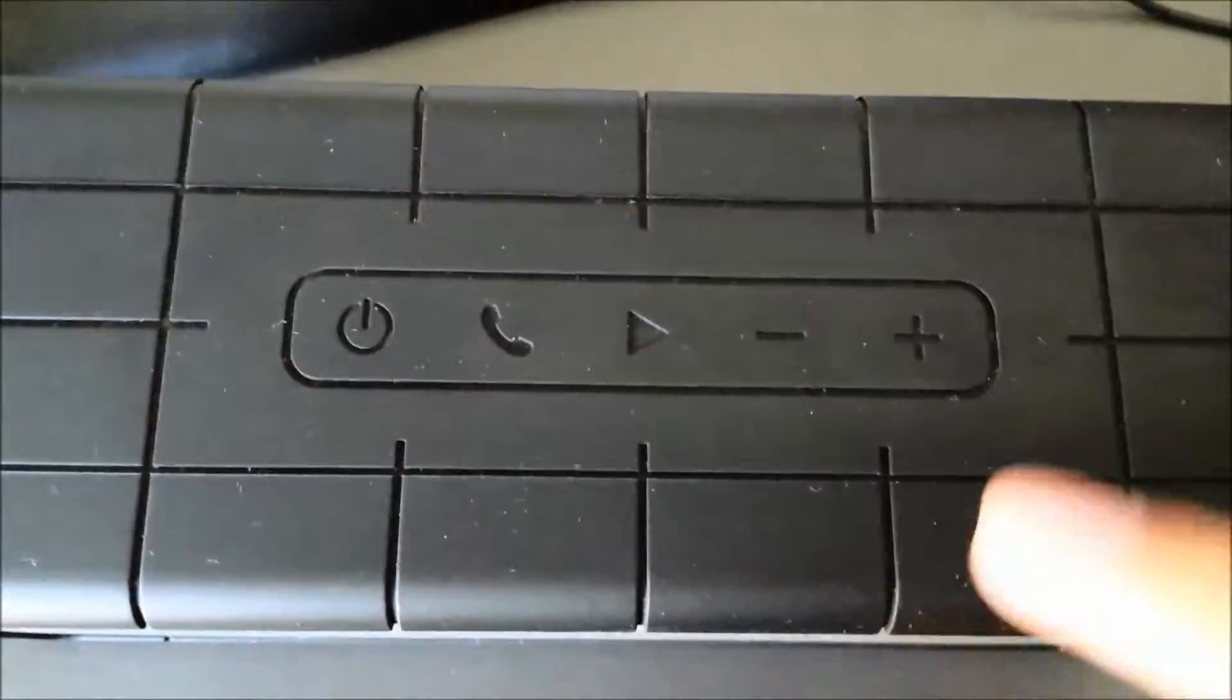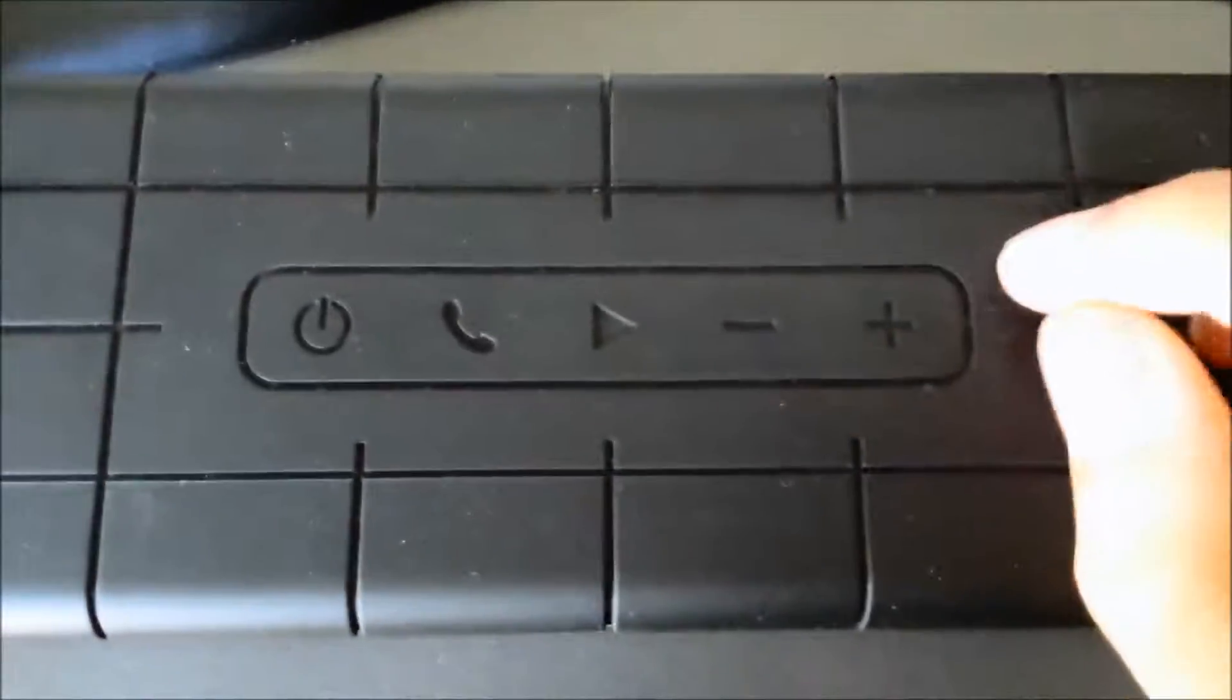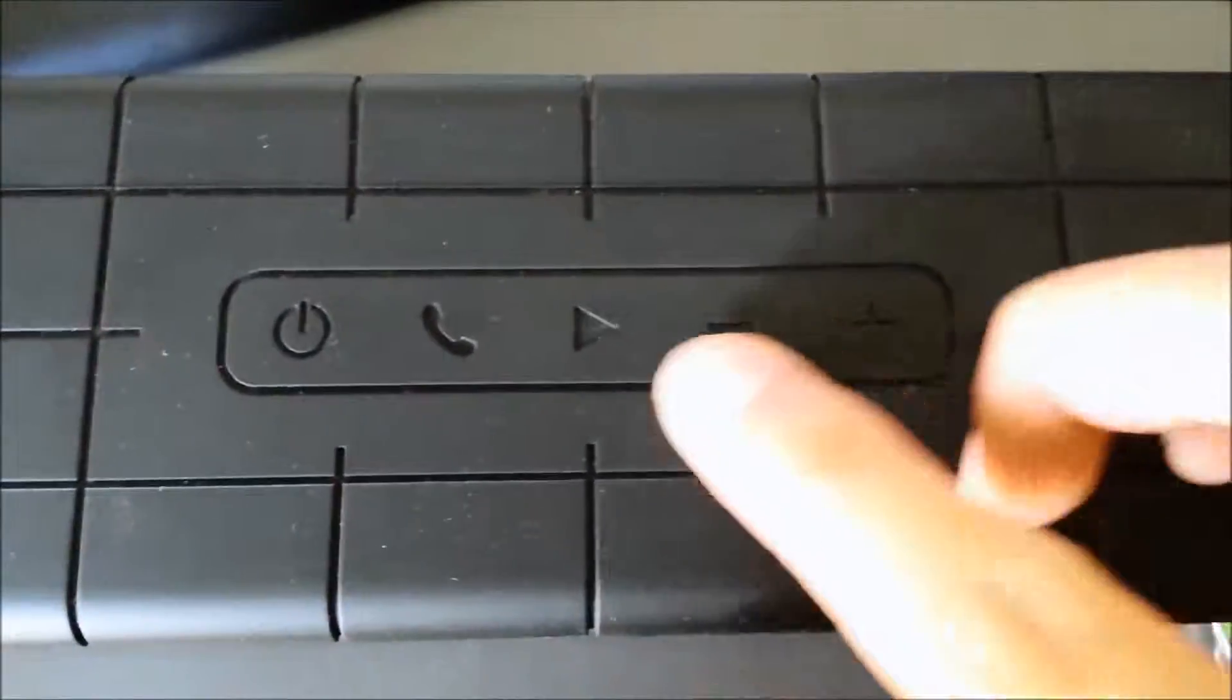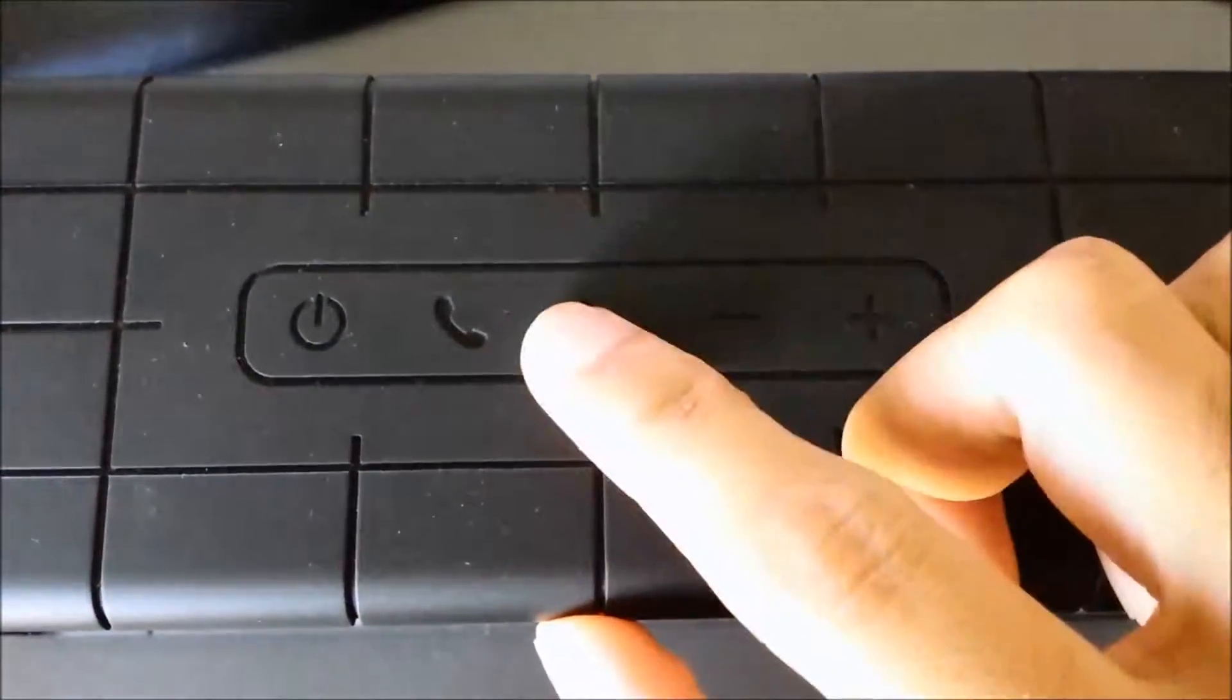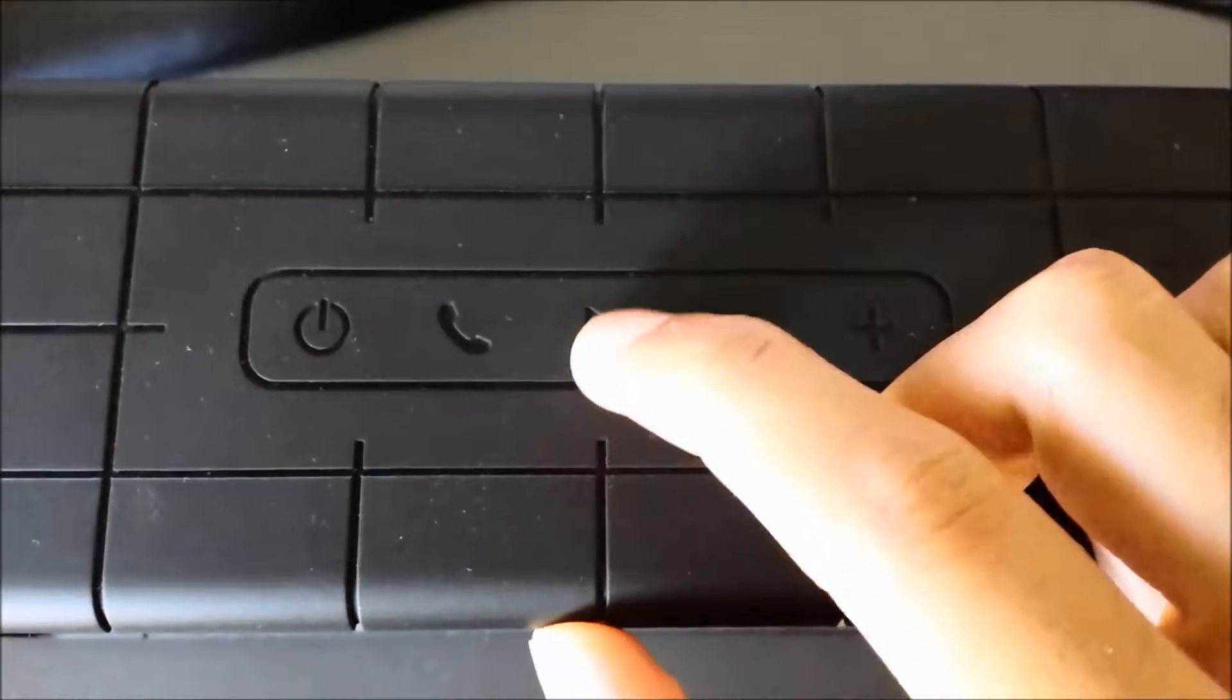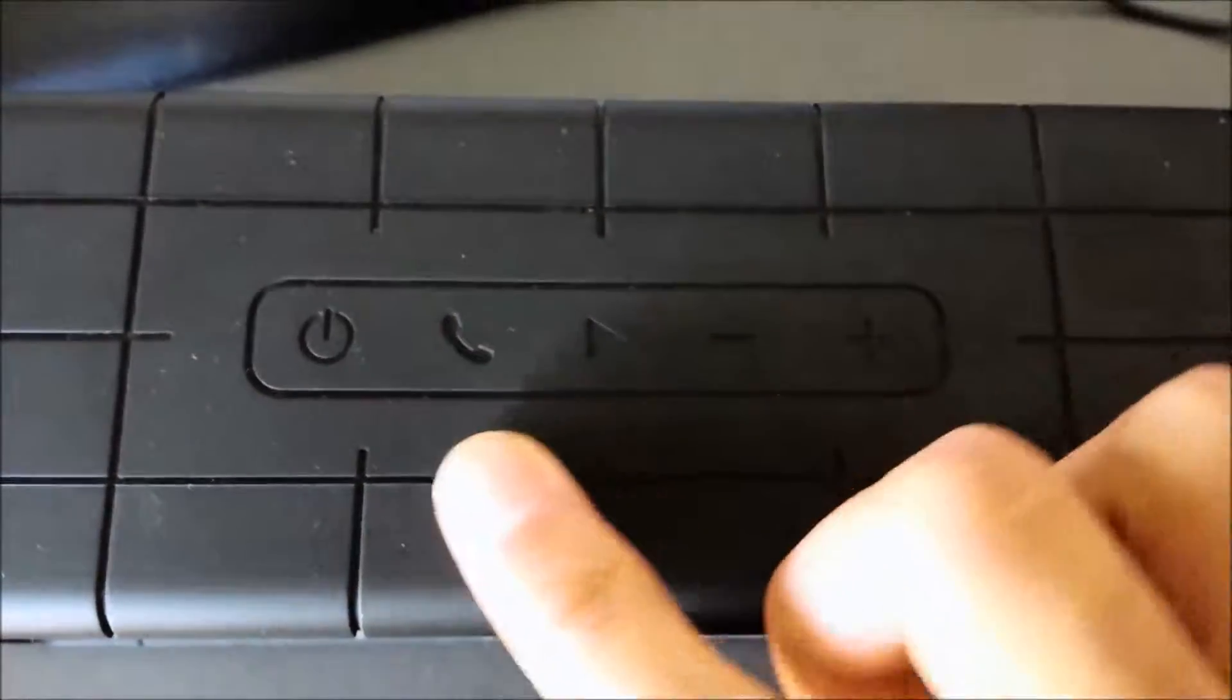And yeah, we got your power on and off. You got your Bluetooth call. You got play button. You can configure your Bluetooth from holding that.